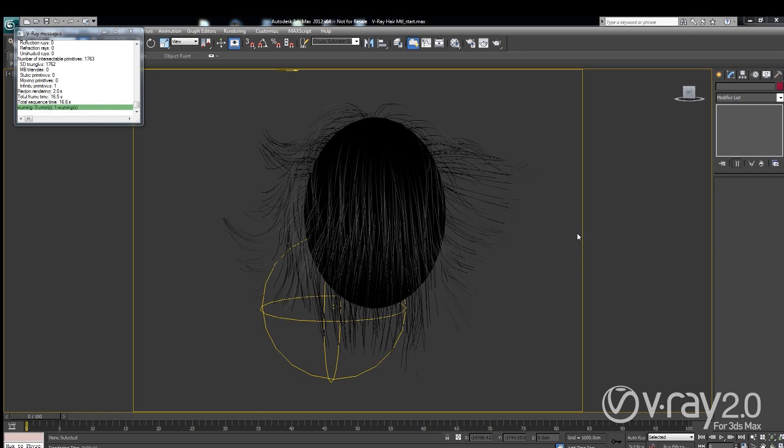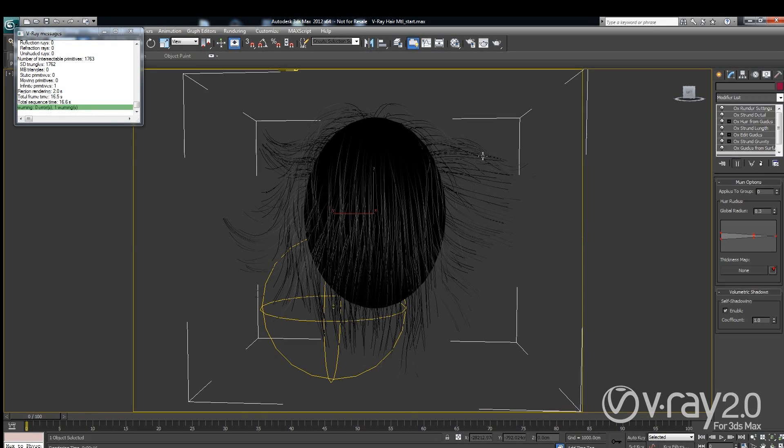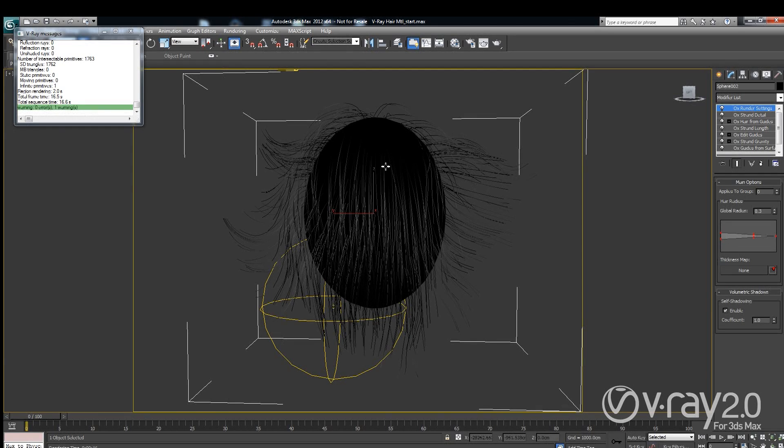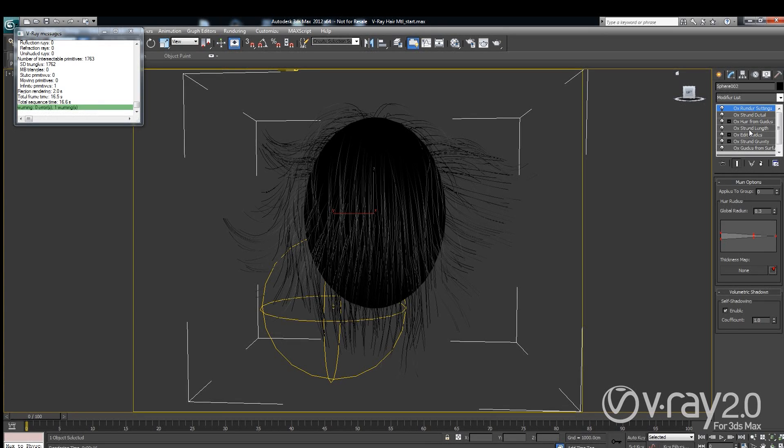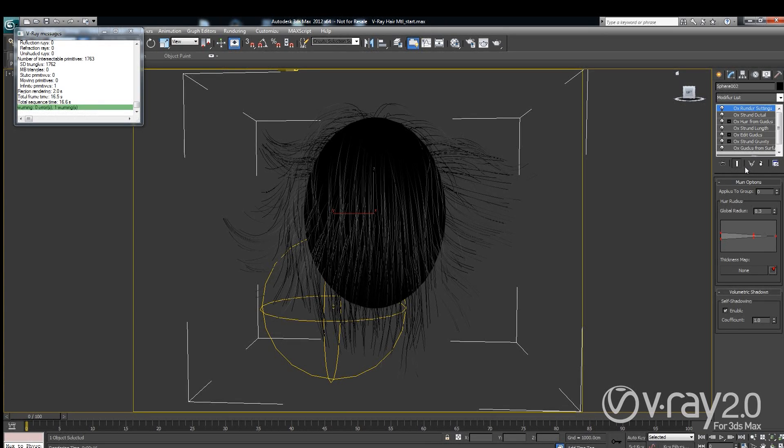As you can see I have opened my scene and in this scene there is a character that is having a really bad hair day. If we take a deeper look into this hair here you will see that it is actually created using the Ornatrix plugin.